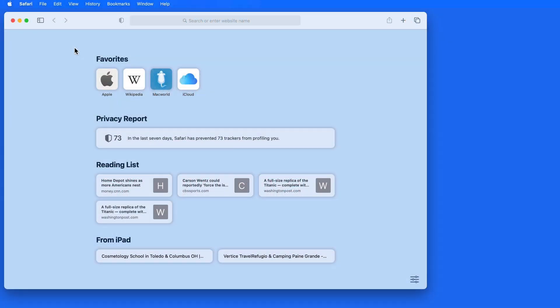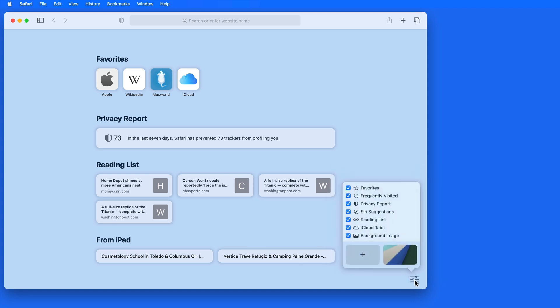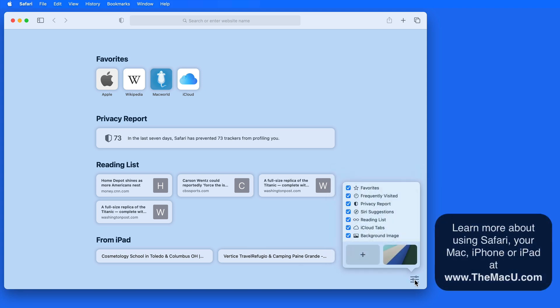The start page in Safari has been redesigned here in macOS Big Sur. It's customizable now, and we can also add our own background image.